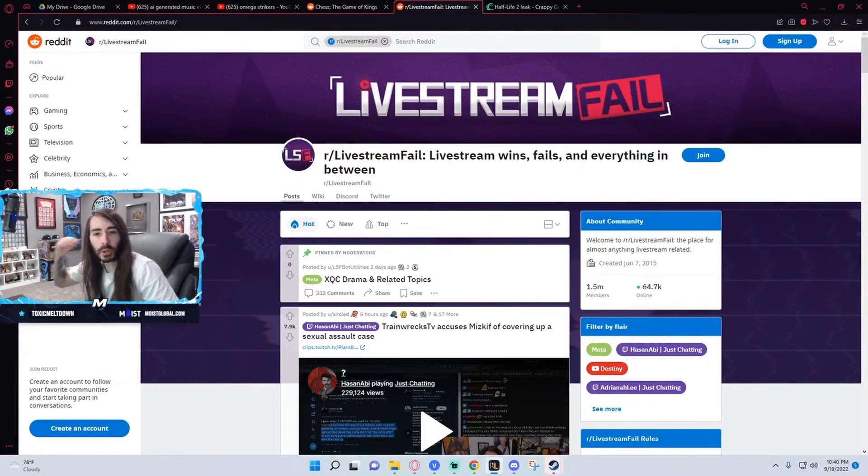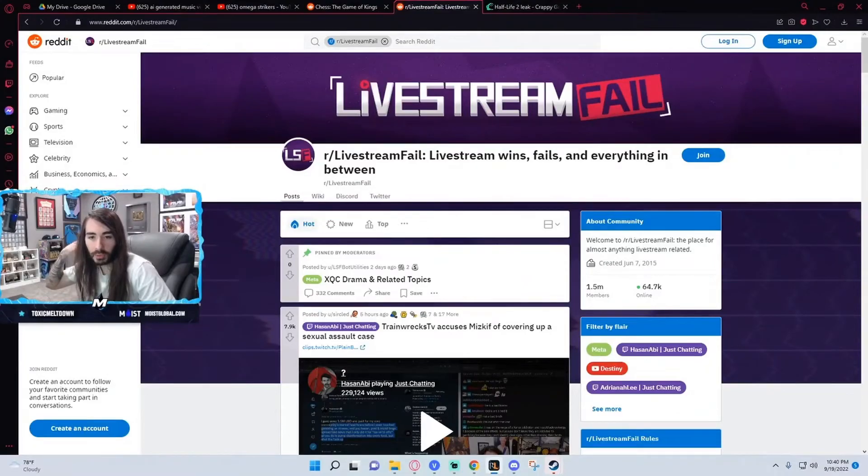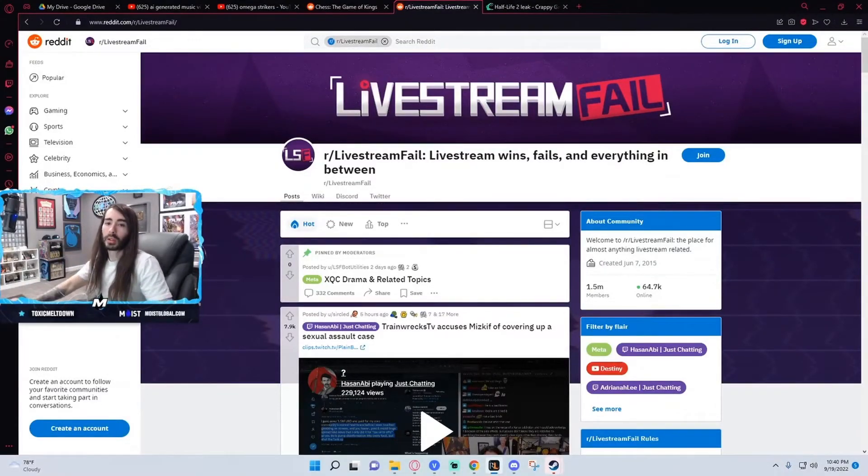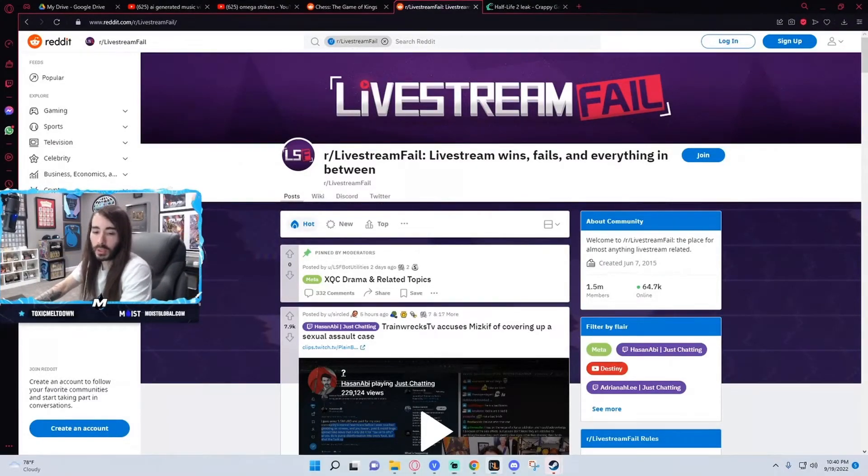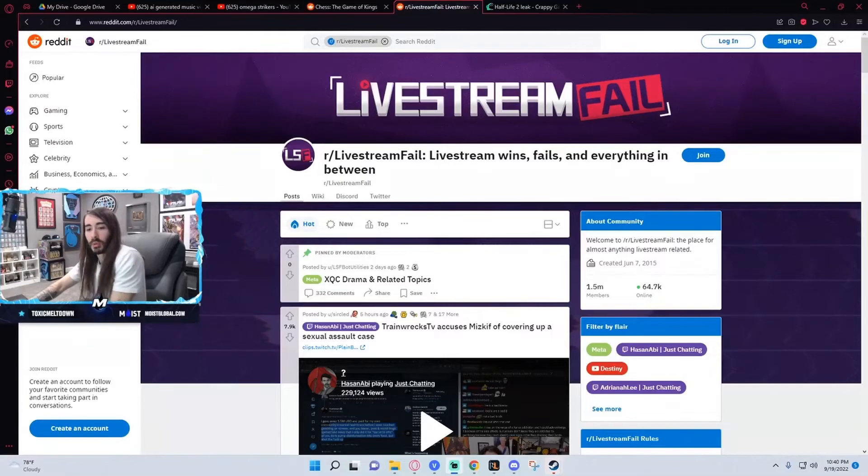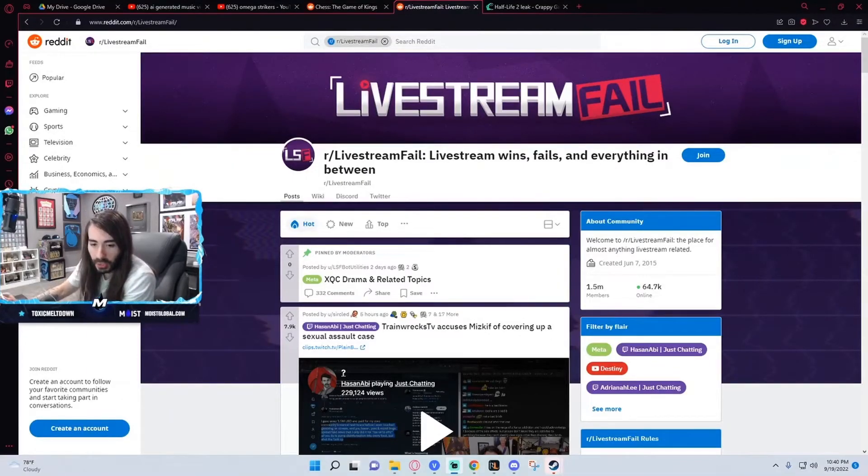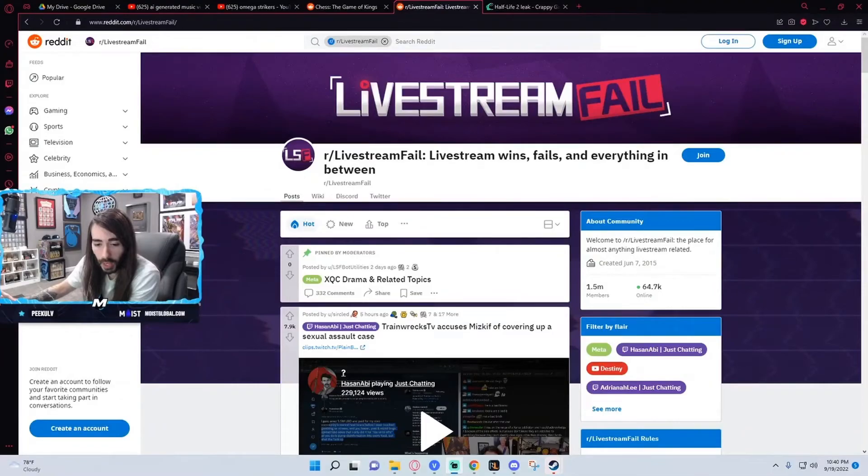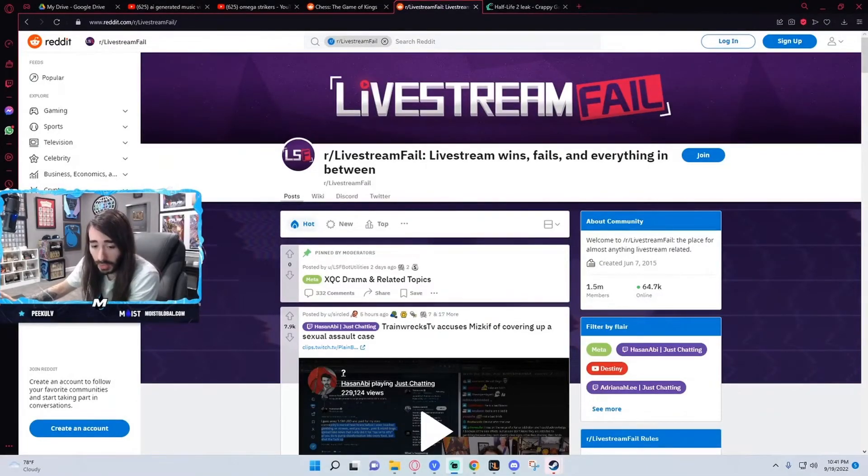Asmon's threatening to leave OTK if Miz is still friends with Crazy Slick. This is wild. So I'm assuming Asmon's in the same boat as me and had no clue about any of this, because it seems like this is something that a lot of people just may have missed. Because I didn't hear anything about this.